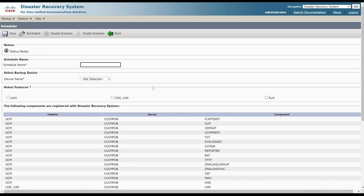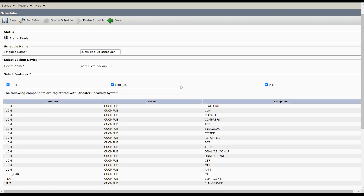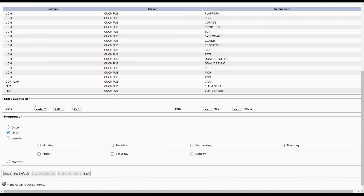Provide a name for your scheduler, choose the backup device you just created, and select the features you want to include in the backup. Then specify the first backup start time and the frequency — whether it's weekly, monthly, or according to your plan.